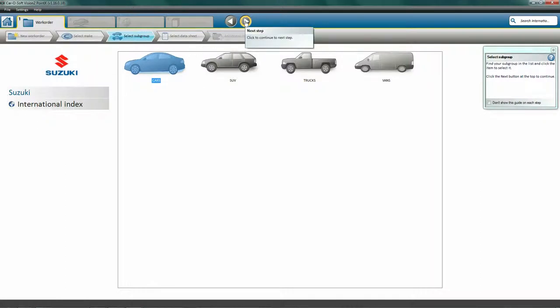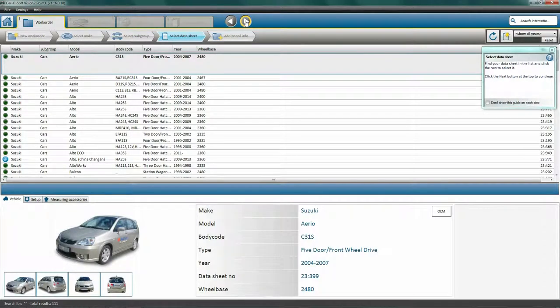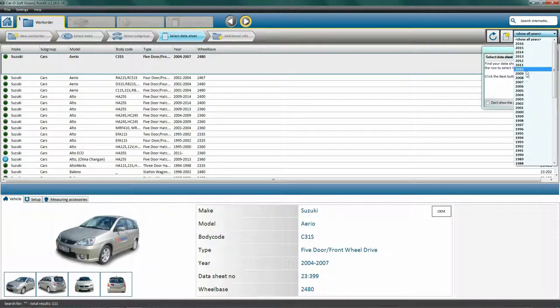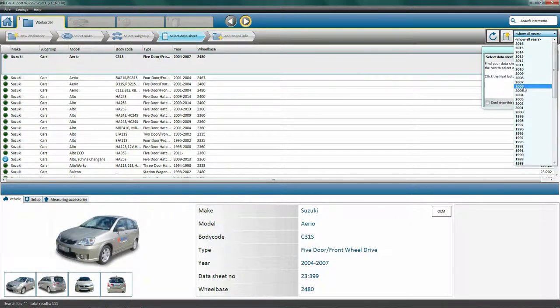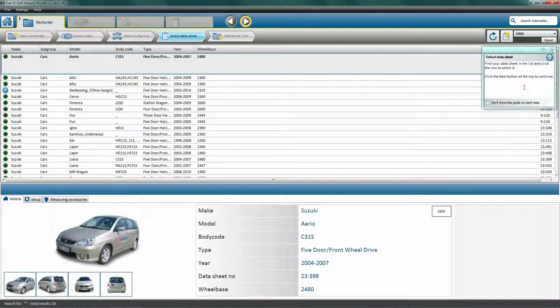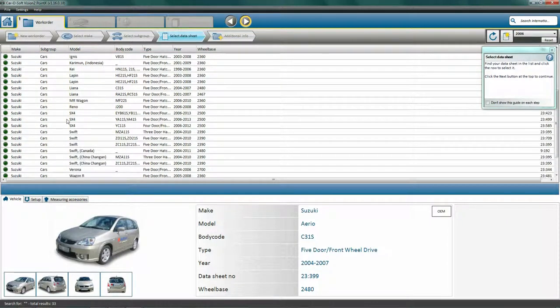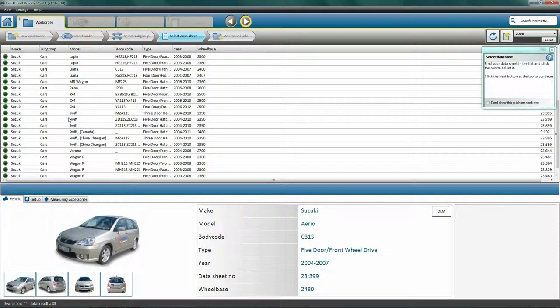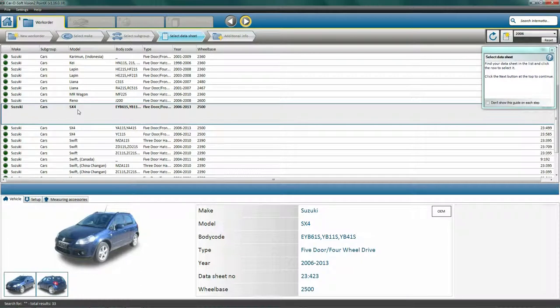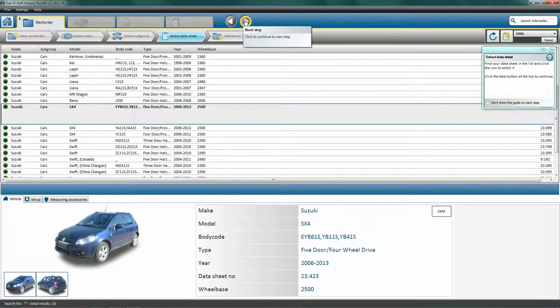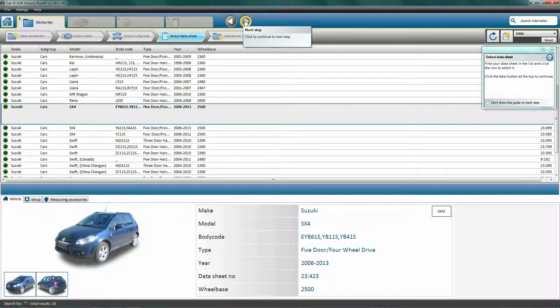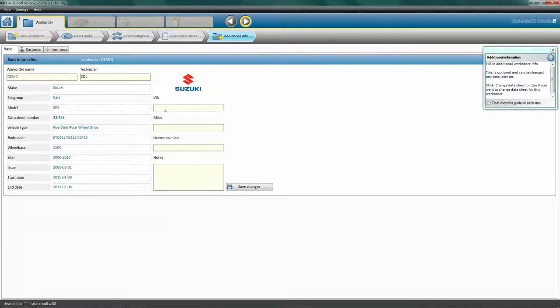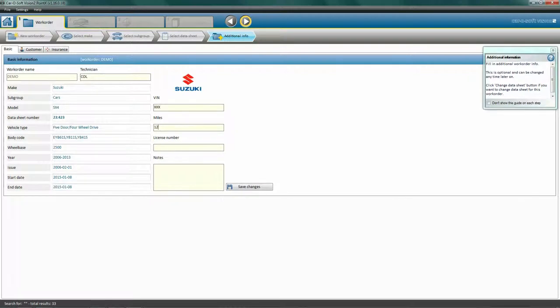Click Next to select data sheet. You may shorten the list of cars presented by filtering the search options using the drop-down menus. Here we choose 2006. Now we select the matching car model by checking the model and body code to ensure we use the correct vehicle data sheet. In this case, we wish to perform a diagnosis on a 2006 Suzuki SX4. Click Next to add additional information. Here you can insert basic information into the work order such as VIN number, miles, license number, and notes.